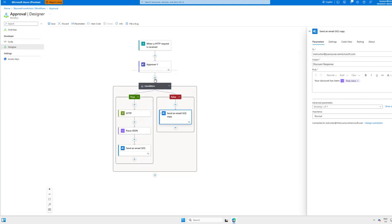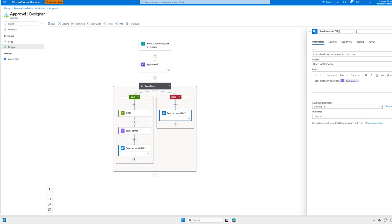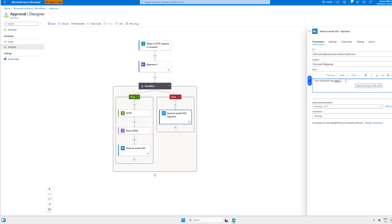But, you know, I think mileage may vary there. But I think it's pretty cool. So we can go ahead and now copy and paste, make some tweaks. So here we can just say this is a rejection, and we won't use that dynamic content. And then here, let's just say it's rejected.